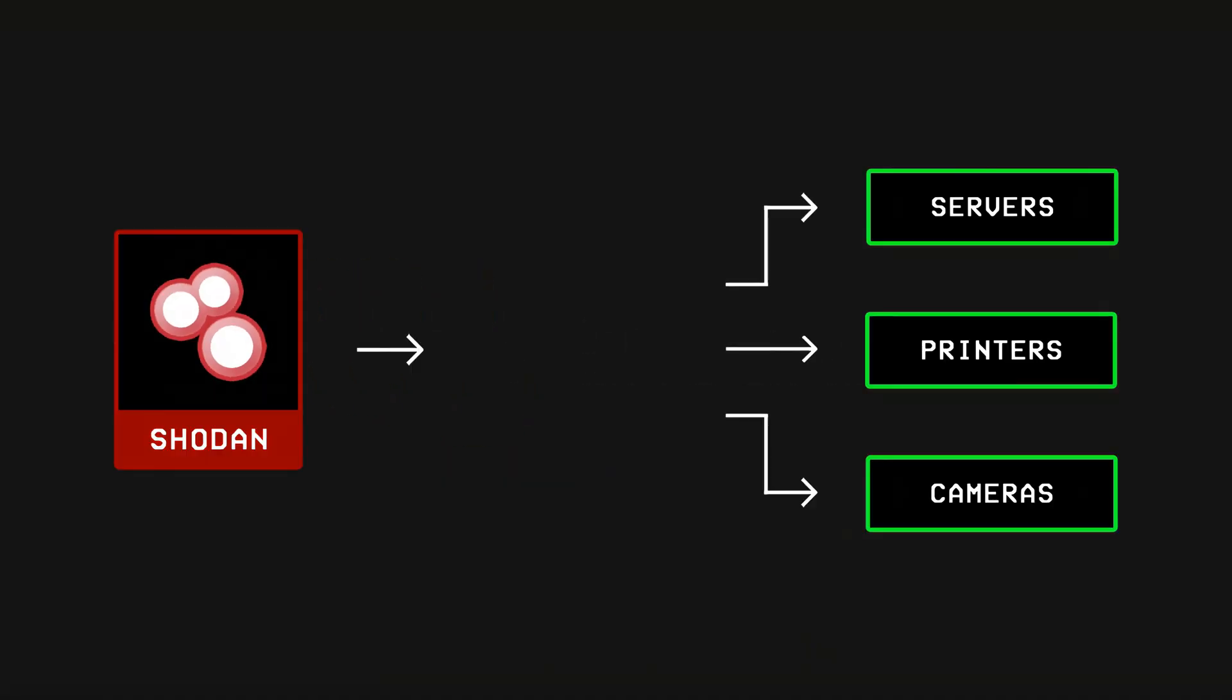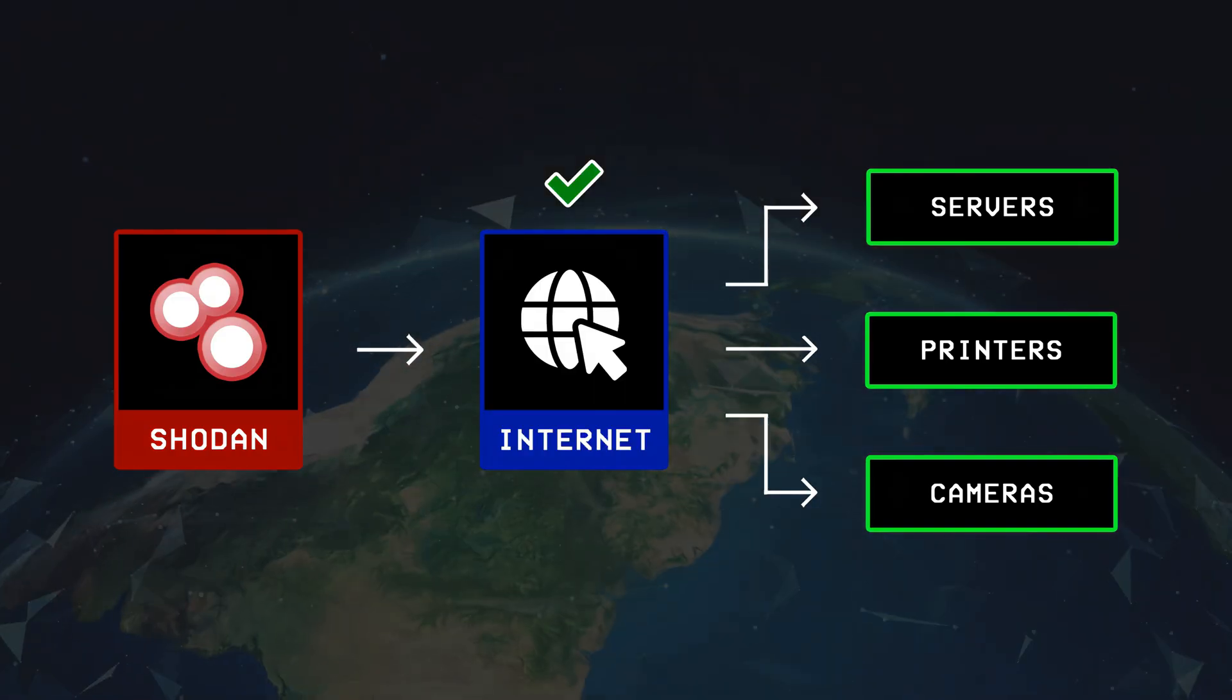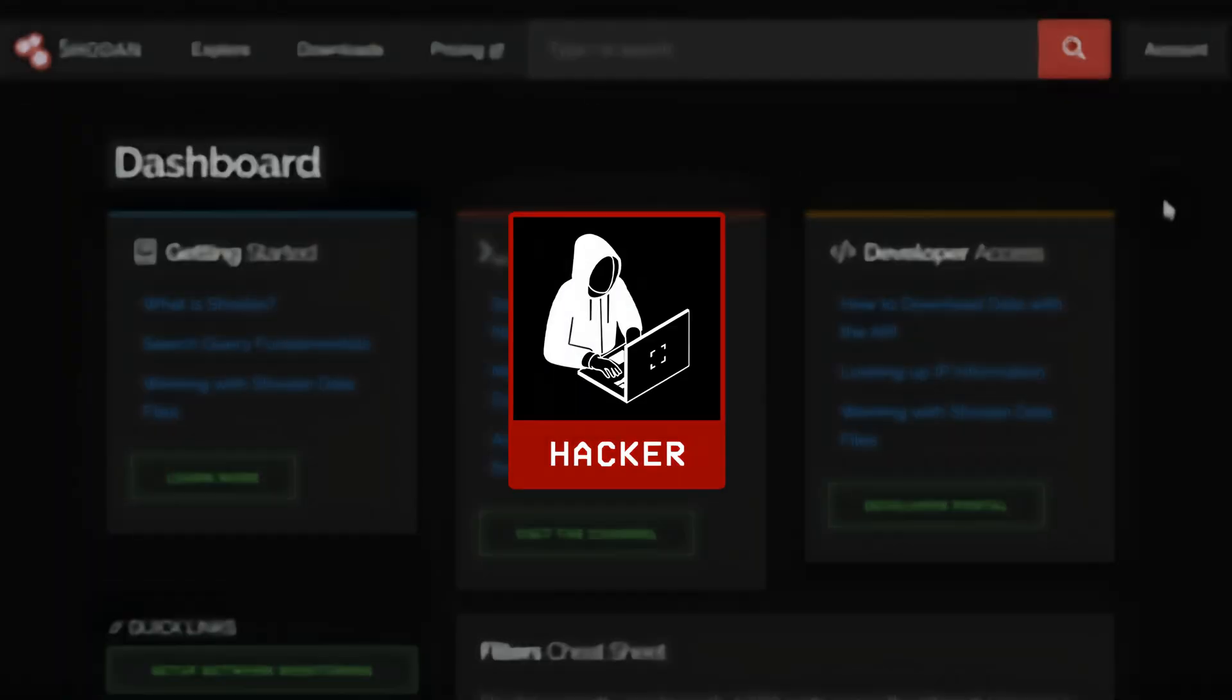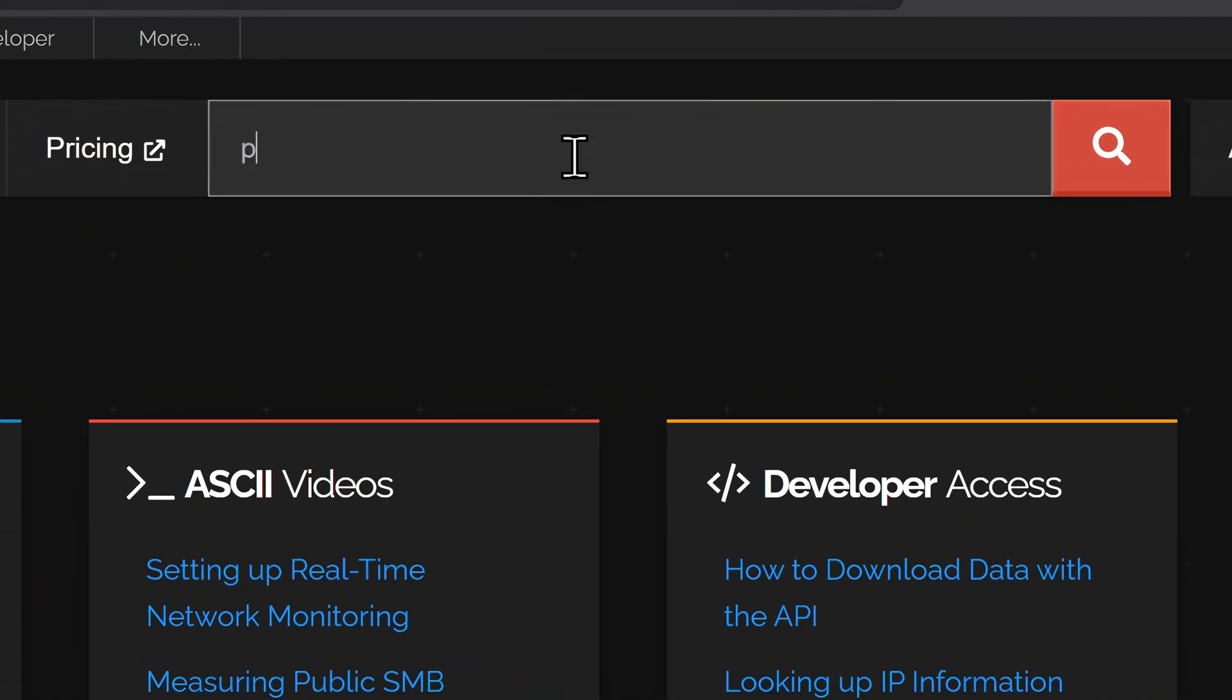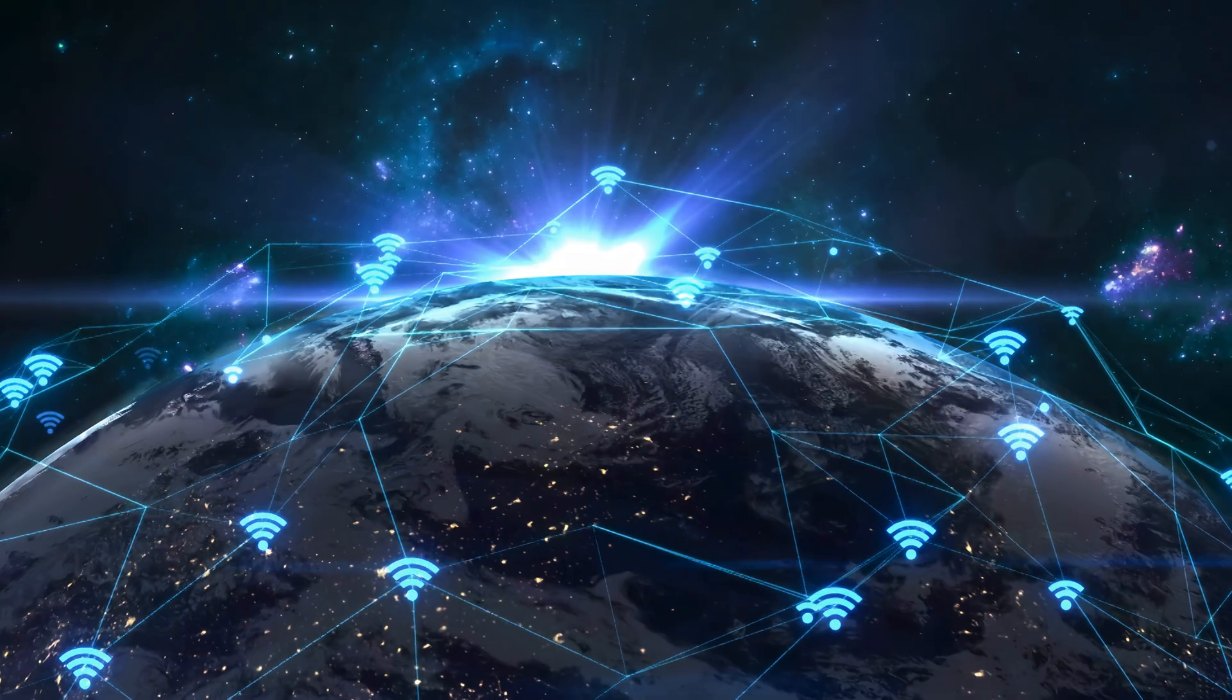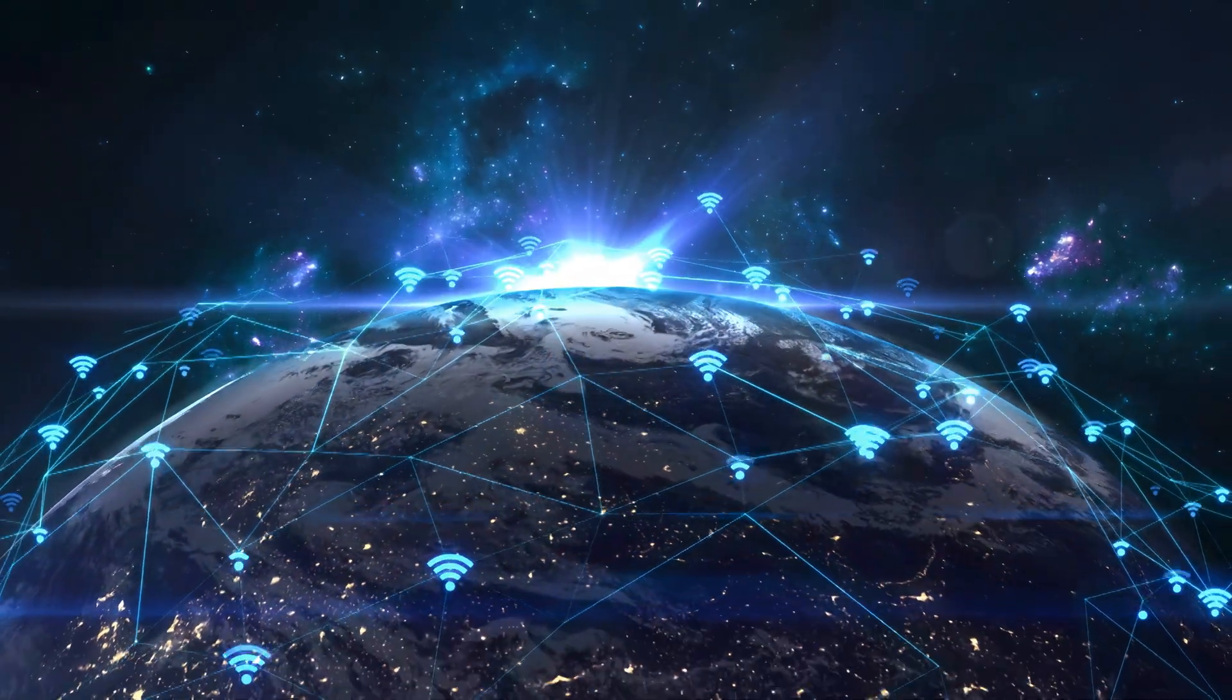Then there's Shodan, which works in a similar way, but instead of just scanning a local network it searches the entire internet for devices that are publicly exposed. For example, if a hacker wants to find all the devices running RDP over the internet, they could simply search for its port number like this, and Shodan would list all the remote desktops it can find. This makes it easier for hackers to discover devices that could be at risk all over the world.